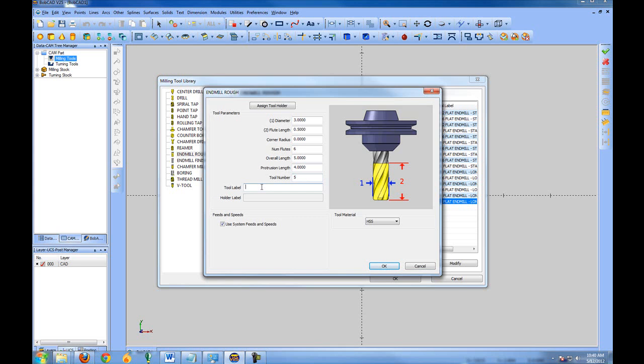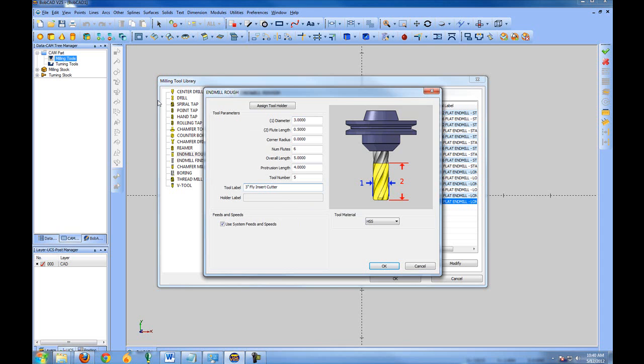The tool label is the tool description. We're going to call this a 3 inch fly cutter and let's call it an insert cutter. It's recommended that you describe your tools well in here. Now, these tools, if you're going to add in a custom tool, use a tool that's not in this list or supported by Bobcad. Typically you'd enter them under end mill rough or end mill finish and then just simply use the tool label to call out any custom information about that tool.